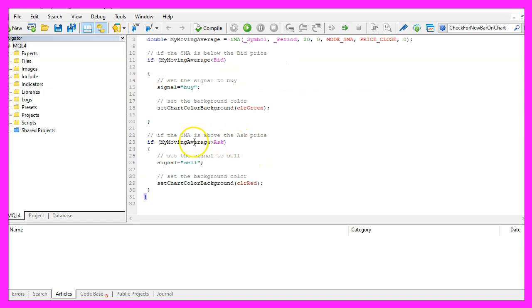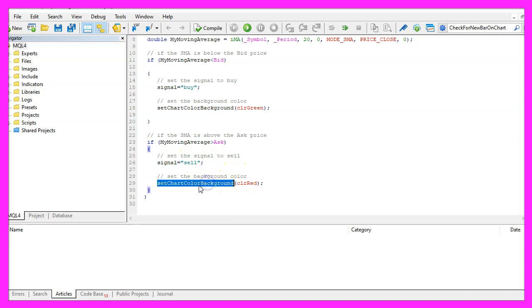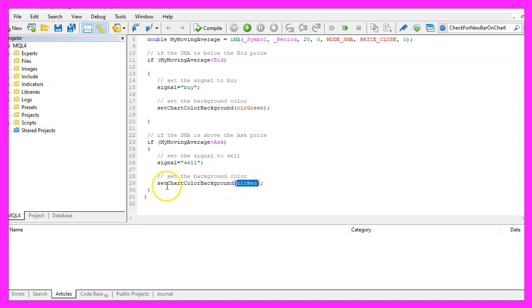Otherwise if the moving average is above the ask price that would be a sell signal so now we assign the word sell to our signal and now we want to set the chart color for the background to black.